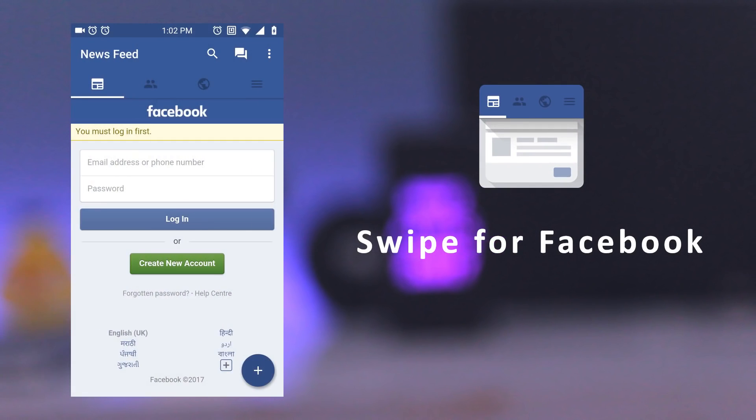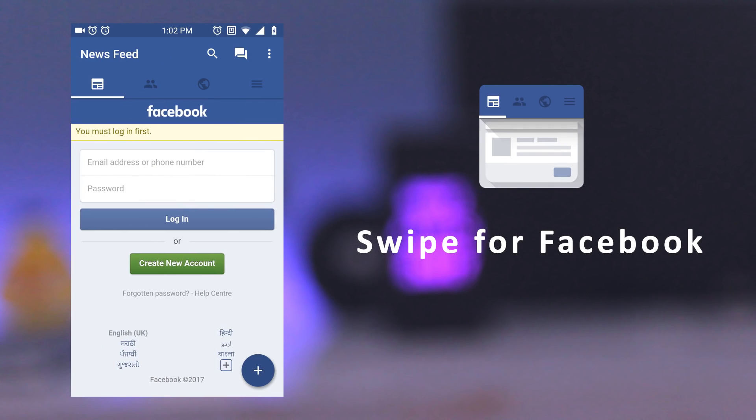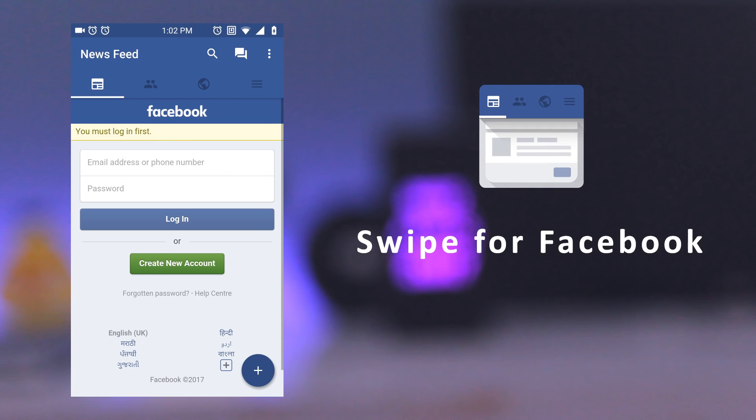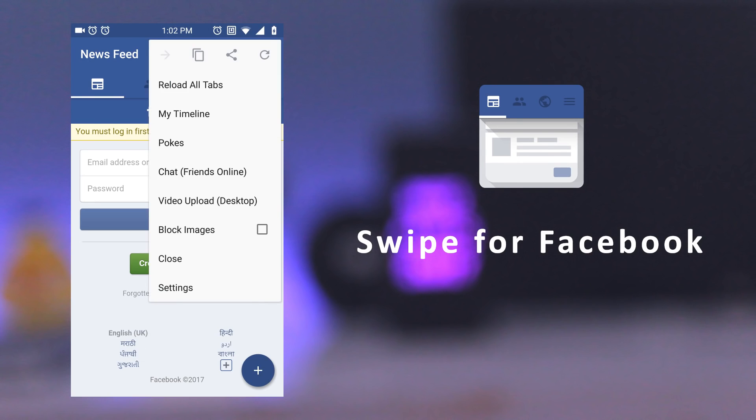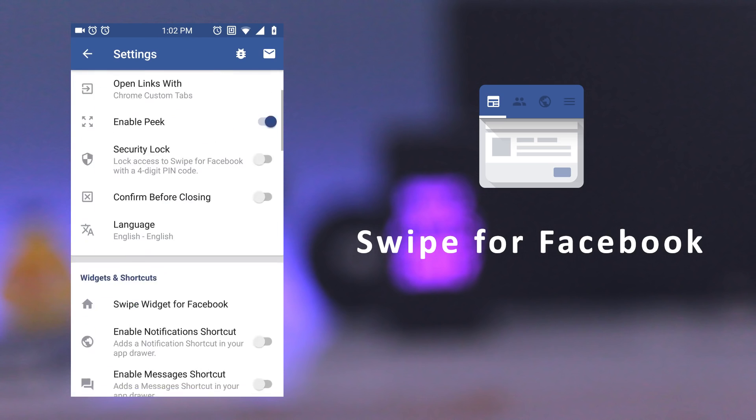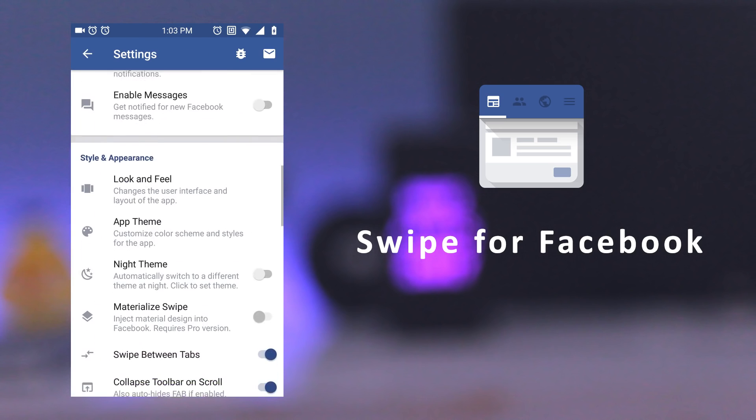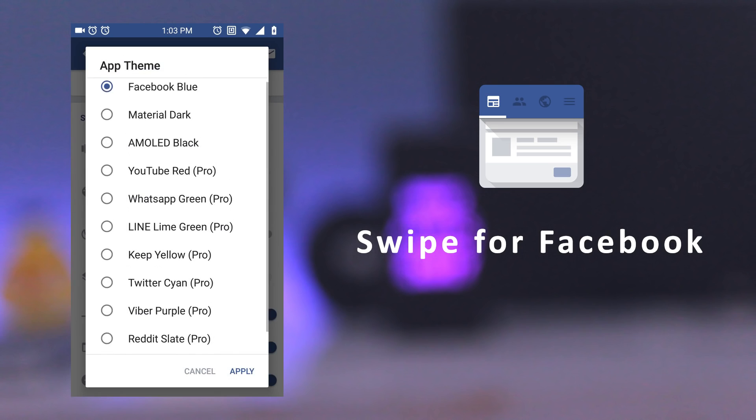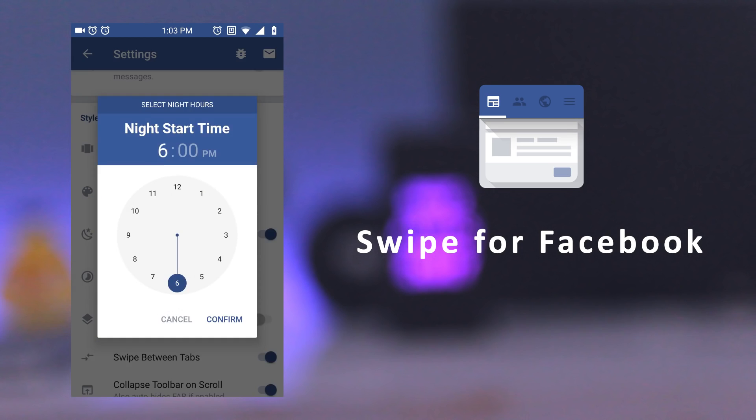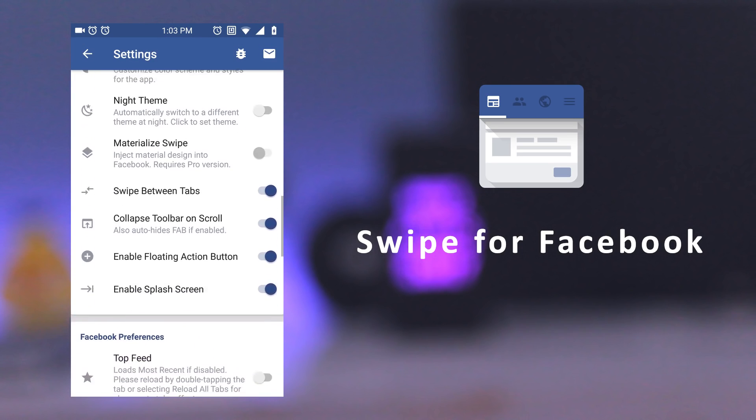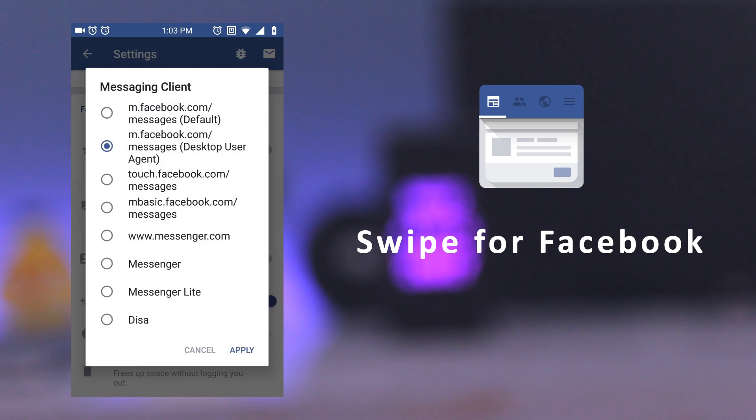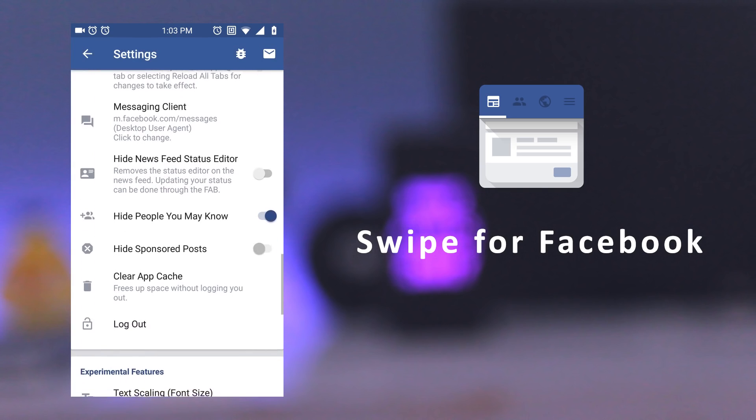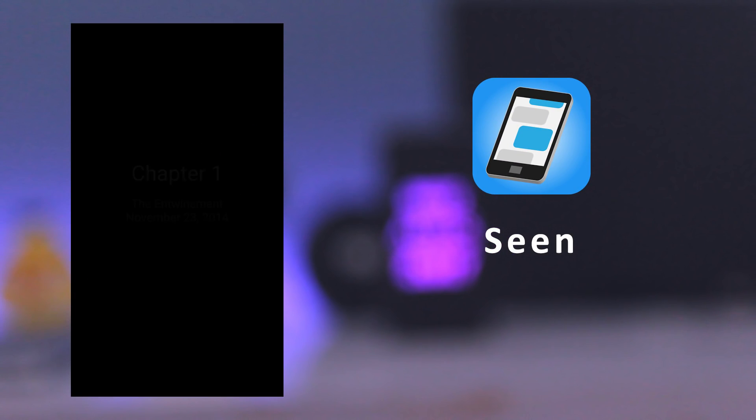The next app is Swipe for Facebook. It's a Facebook wrapper app which integrates the light Facebook mobile website into the app which has a similar user interface as of Facebook app. It's a lightweight, highly customizable and battery friendly Facebook alternative. It also has a dark theme which is good for your eyes and it saves battery life. So, if your Facebook app is slow or it drains a lot of battery, then this app is for you.